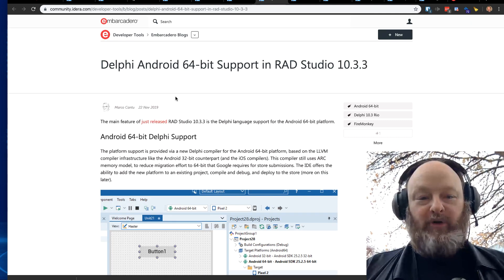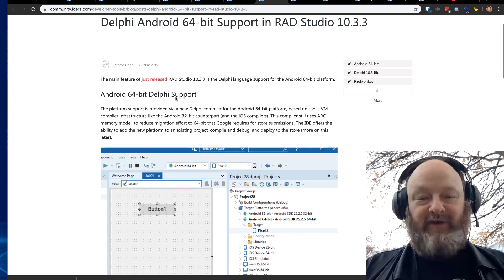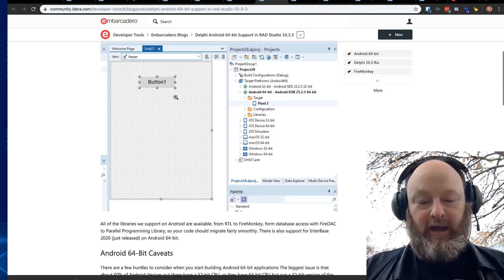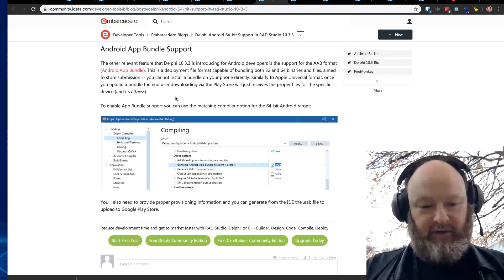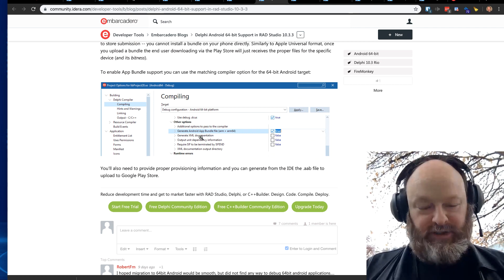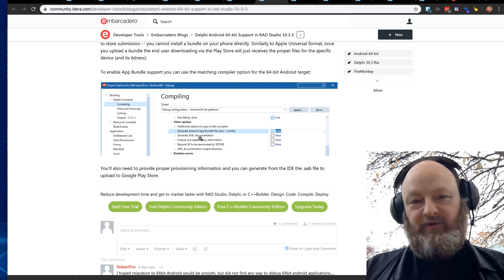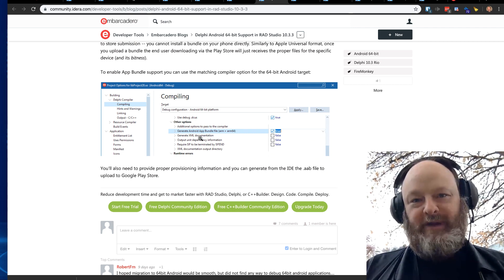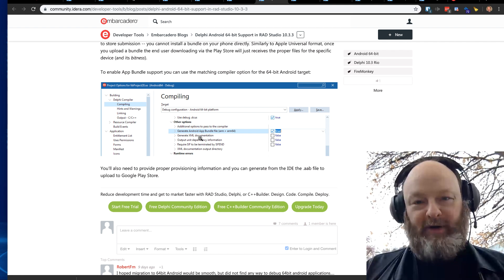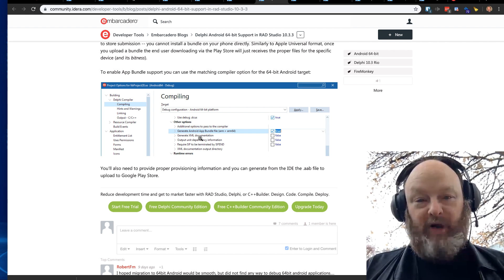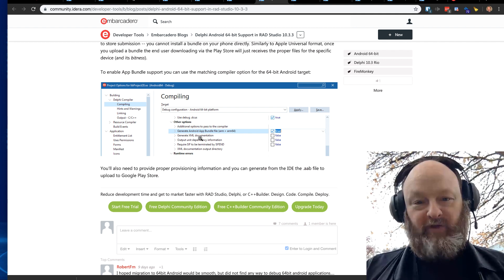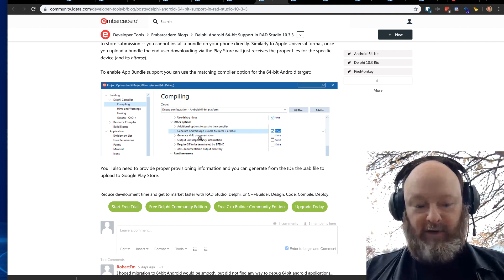Here is a blog post around the Delphi Android 64-bit support in RAD Studio, and I believe it also shows how to generate the Android app bundles, which includes both ARM and ARM64, 32-bit and 64-bit in one bundle, so that you can submit it and run on devices, whether they support, have 64-bit support or not.